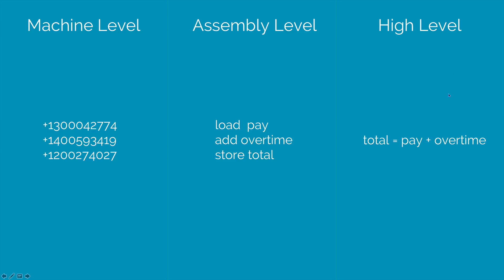So when it comes to assembly level language, a set of programs that convert this code into the machine level code are called assemblers.